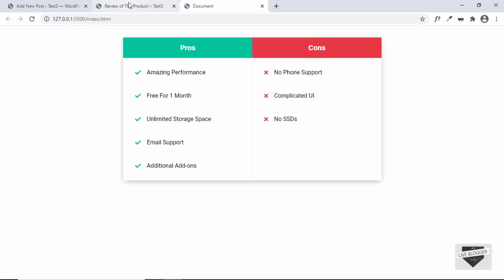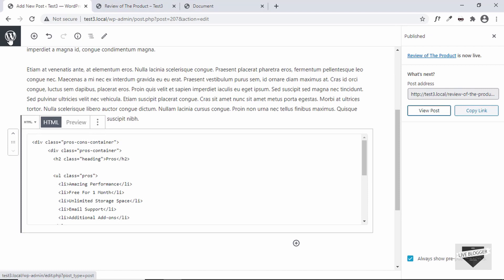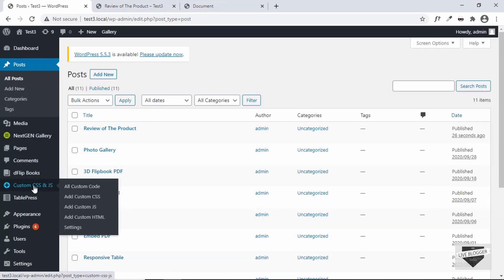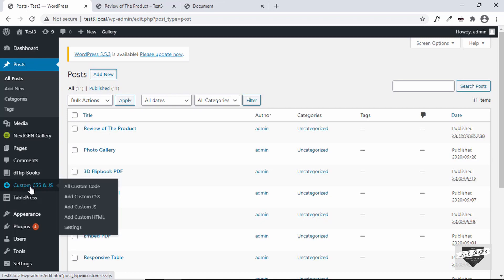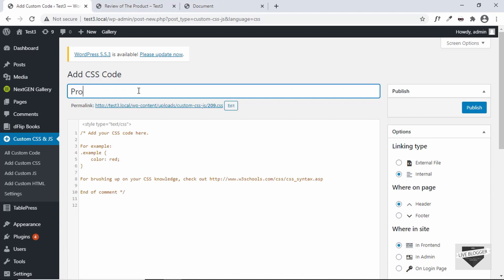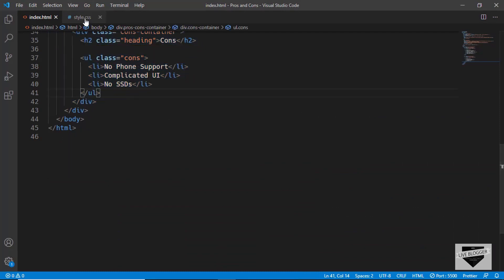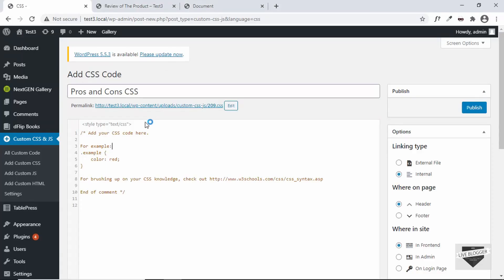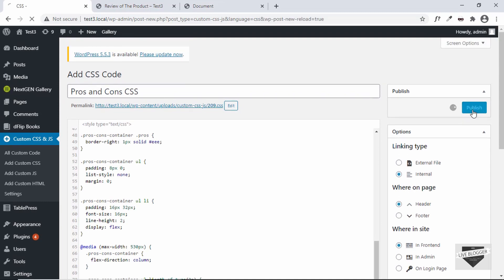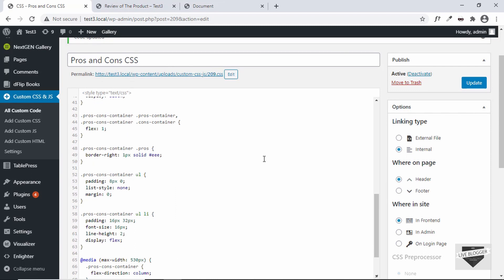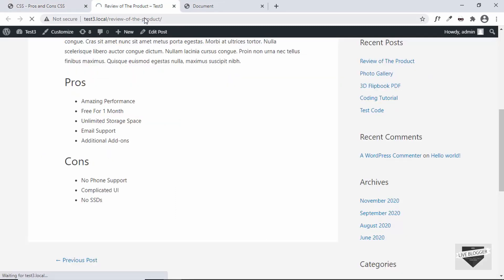To make it look styled, we need to add CSS as well. Let's go back to the dashboard. I have a plugin called 'Custom CSS and JS'. If you don't have it, go to Plugins, click 'Add New', and search for it. After installing and activating, click on 'Add Custom CSS', give it a title like 'Pros and Cons CSS', then copy all the CSS from style.css and paste it. Set everything as default on the right, then click 'Publish'.